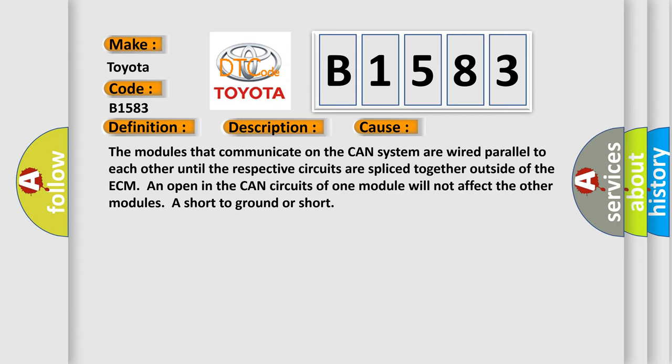The modules that communicate on the CAN system are wired parallel to each other until the respective circuits are spliced together outside of the ECM. An open in the CAN circuits of one module will not affect the other modules.